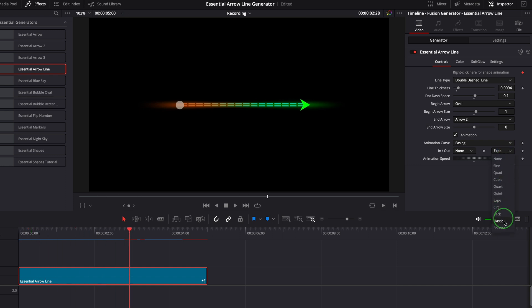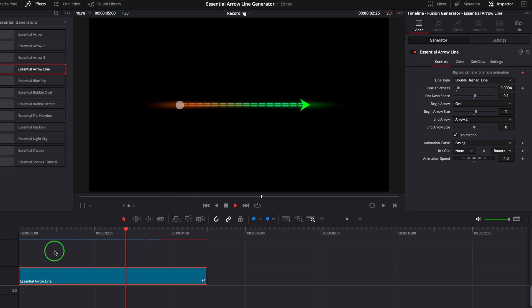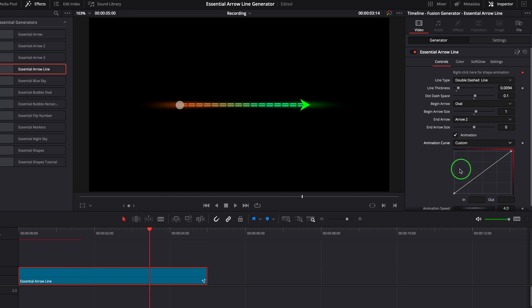If we change the curve to custom, we can create our own curve to control the animation.